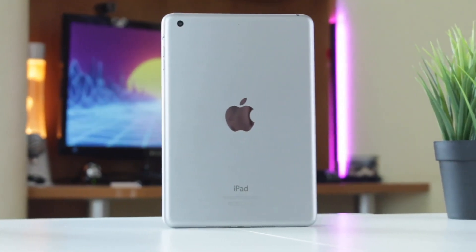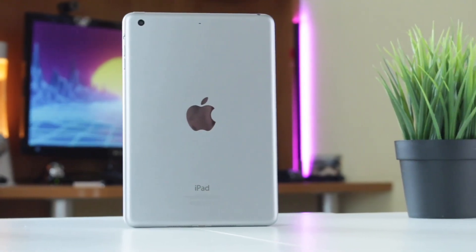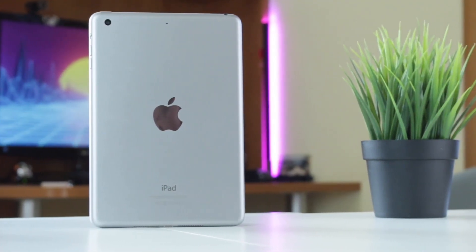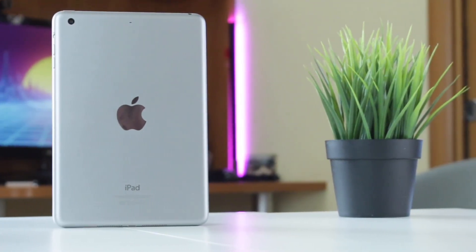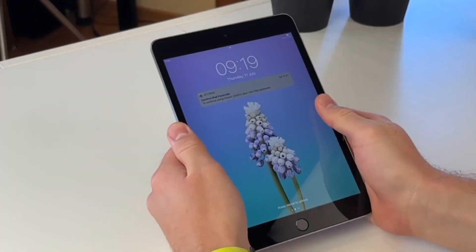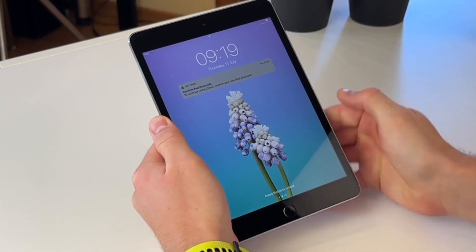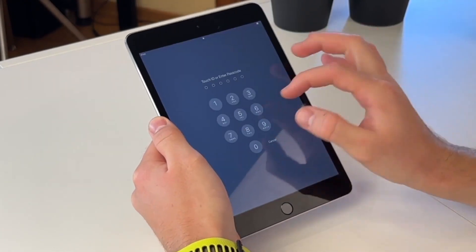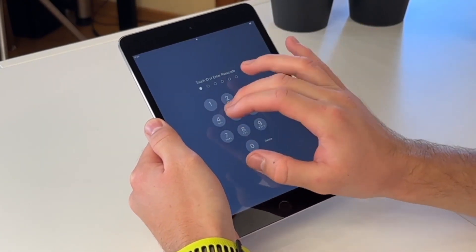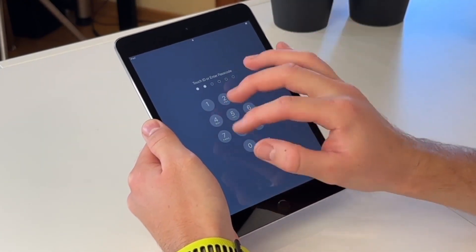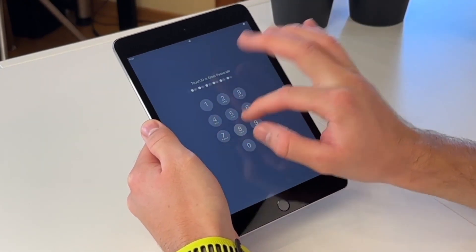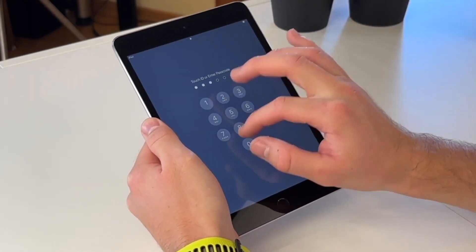Hello guys and welcome back to our YouTube channel! Have you ever experienced this kind of trouble? You clearly remember the iPad password you set, but you cannot remember it at the critical moment?